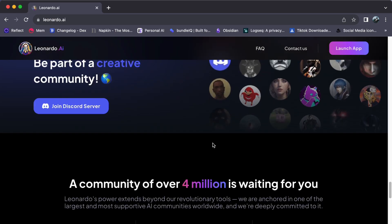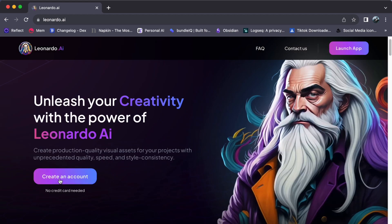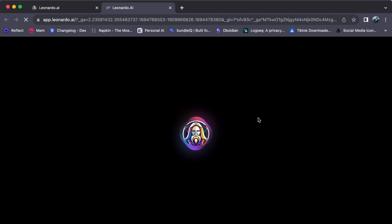Assuming you already have an account, let's head straight to the dashboard. If you don't, check out our video on how to get early access to Leonardo AI.